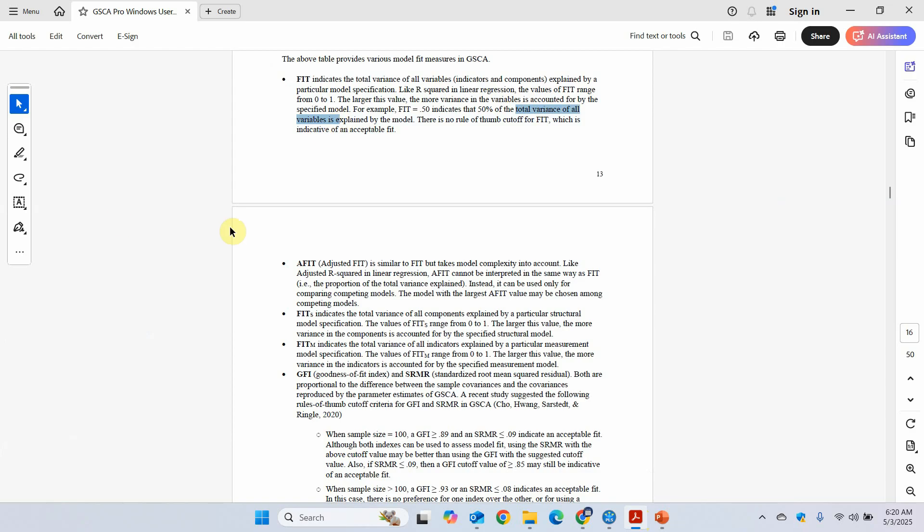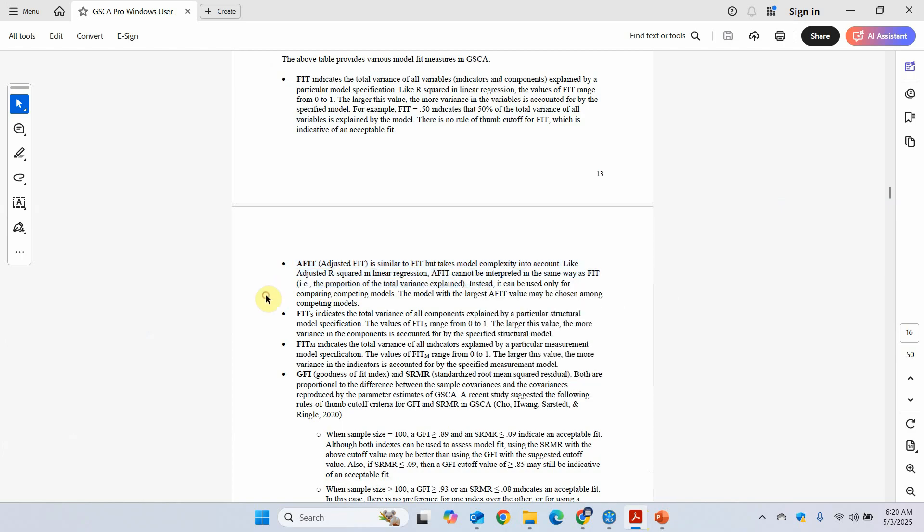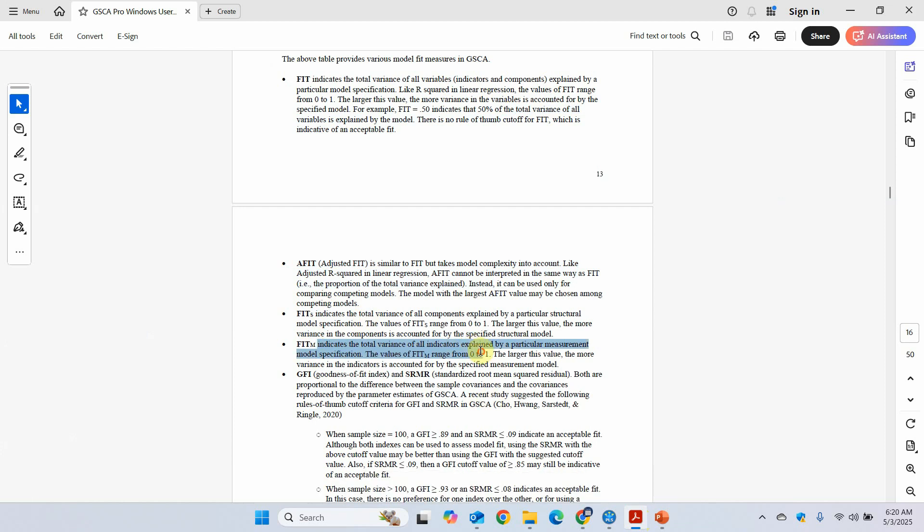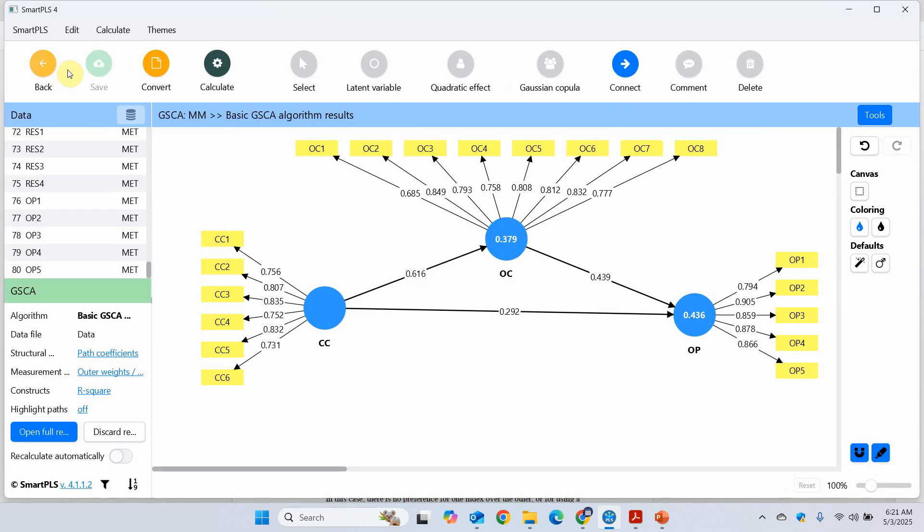And we are not going to use adjusted fit. You use it when you have multiple models and you are comparing them. Now, fit S and fit M. In this case, we are going to use fit M, which is for your measurement model. And in this case, let's have a look. It's 65%. So it is closer to one. So we can say it is an acceptable fit. Now this is for structural model. It is not that close to one. Obviously. And you can say that it's not that good. Moving on, once this is done and reported, the next thing is to check for your hypothesis testing.